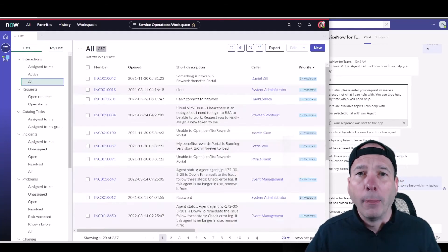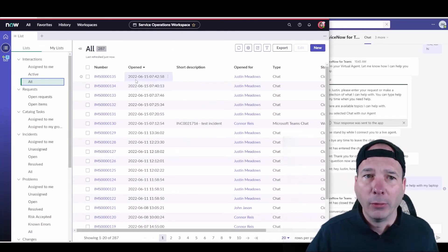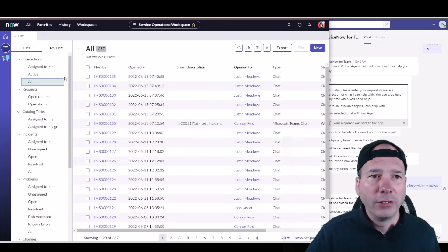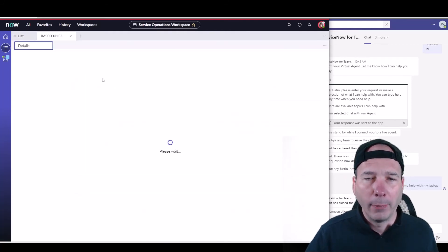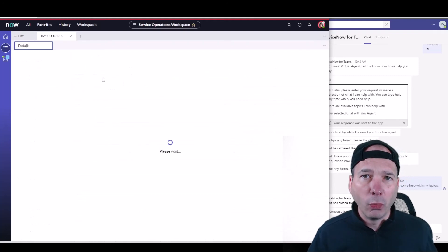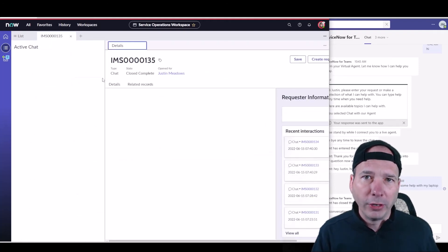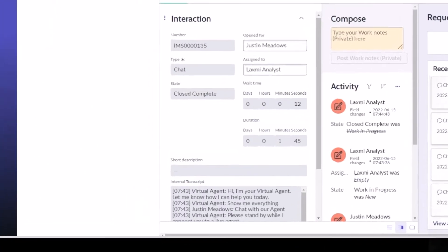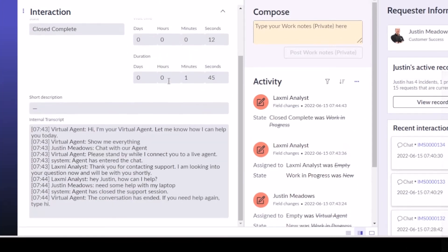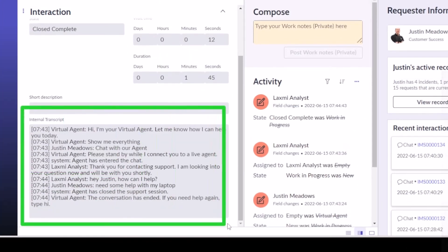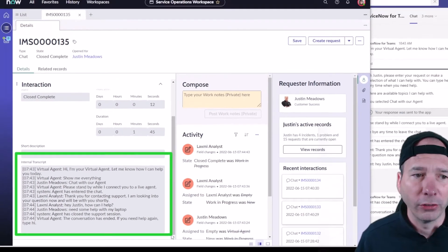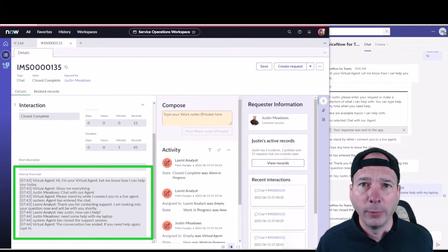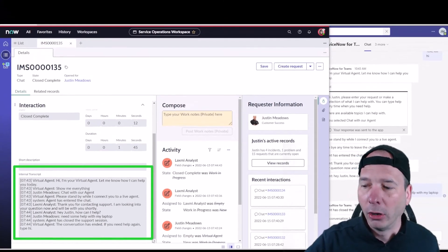So I'll go ahead and pull up all the interactions—I didn't actually put a short description in that one—but you can see here I've got this one with Justin that happened. And what ServiceNow does is they put a little transcript in so you can see what that conversation was between the agent and the user. So there's the internal transcript of Lexi asking Justin 'how can I help?', me saying I needed some help with my laptop, and then Lexi actually closing the support session. So all that's documented. We have an audit trail for how that went down and how that occurred.